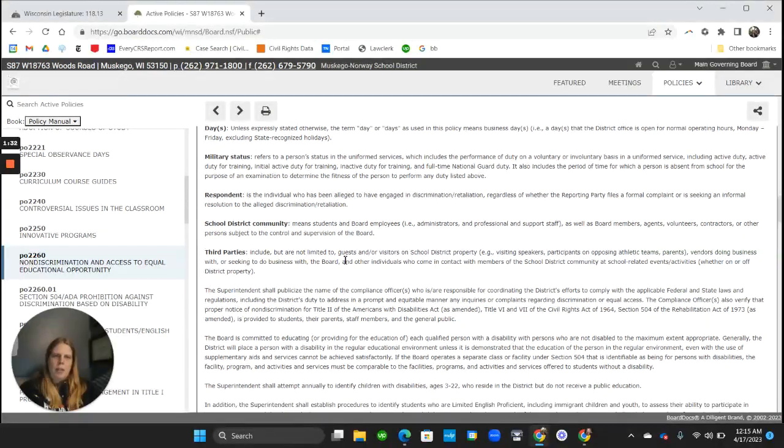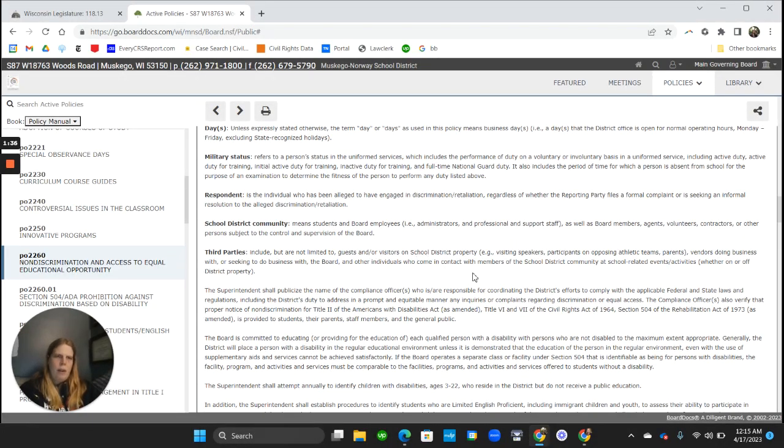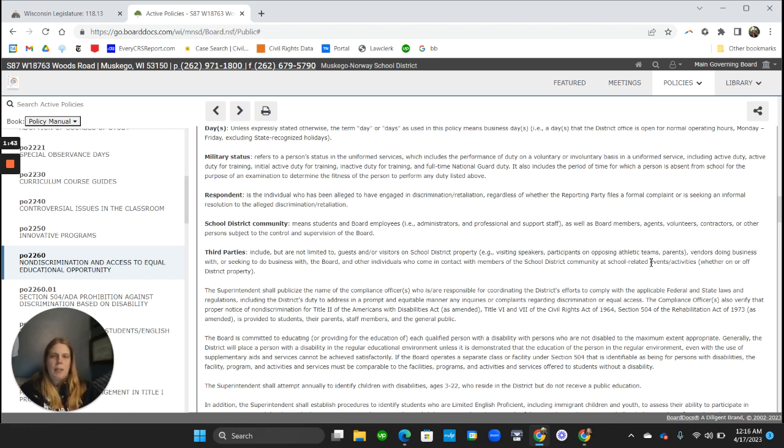And then third parties are guests and visitors on school property who come in contact with the school district community at school related events or activities. So that's really different from residents of the school district.